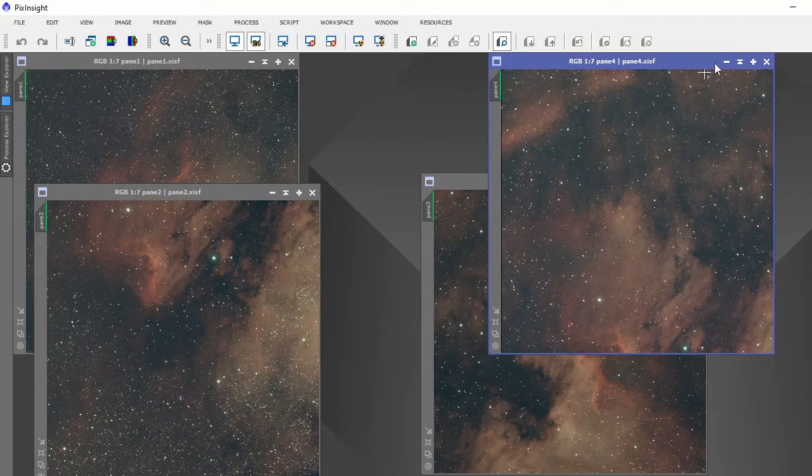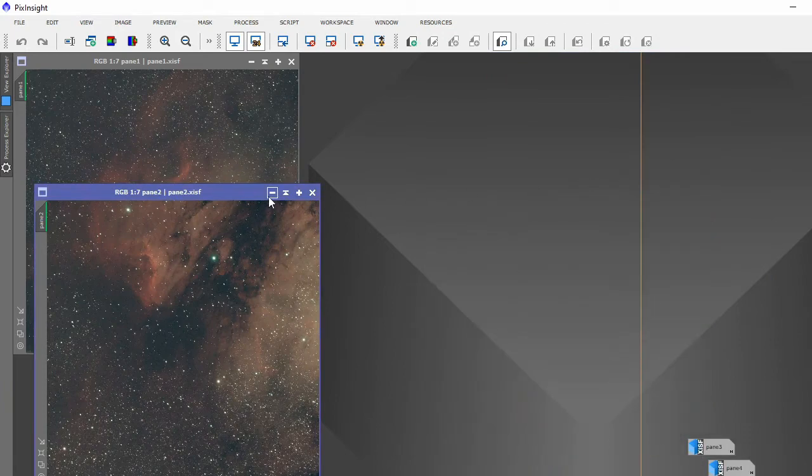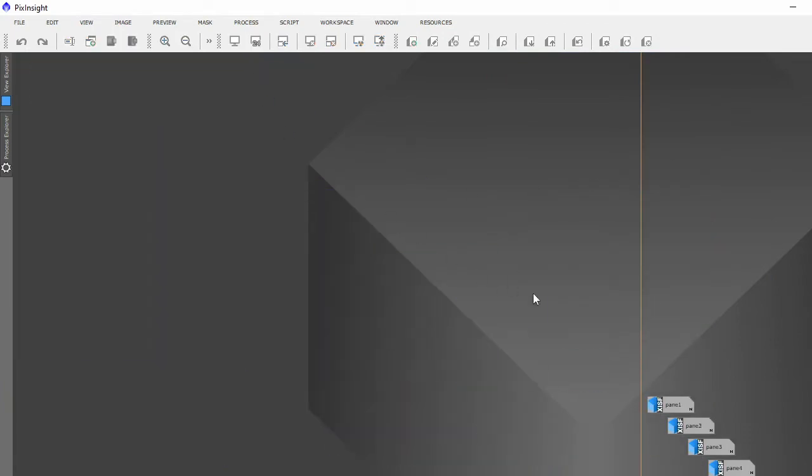Soft stretch all of them so they're non-linear. And after that, the thing you have to do is image solve all the pictures.